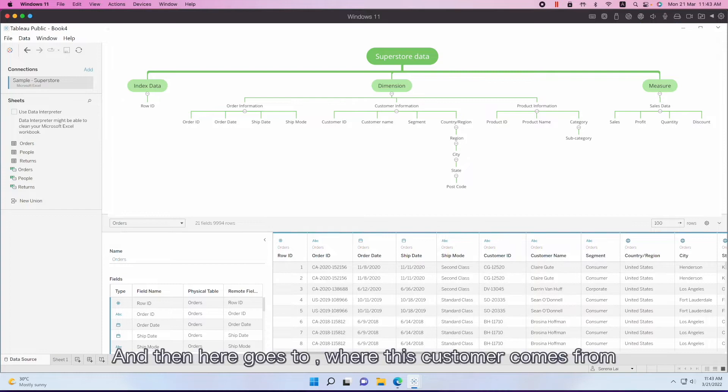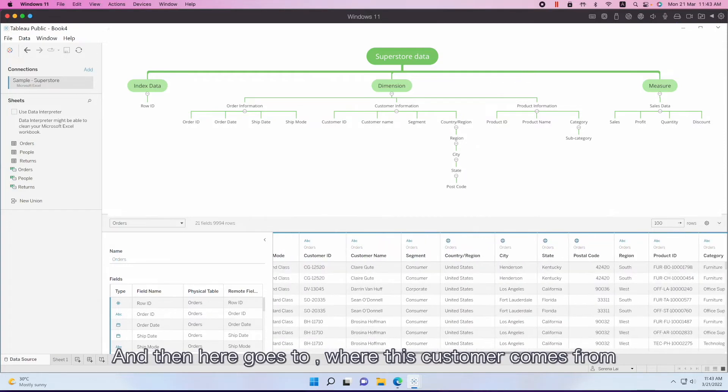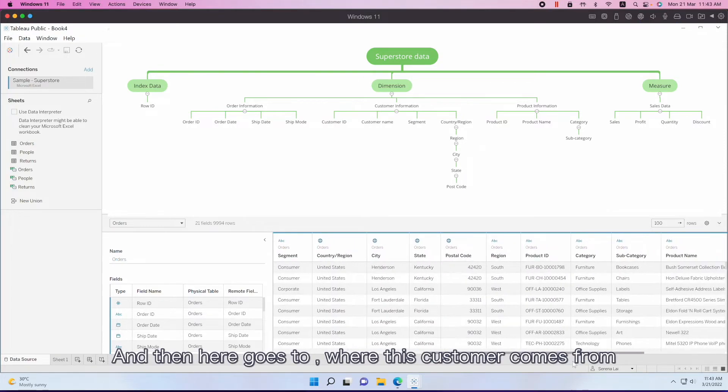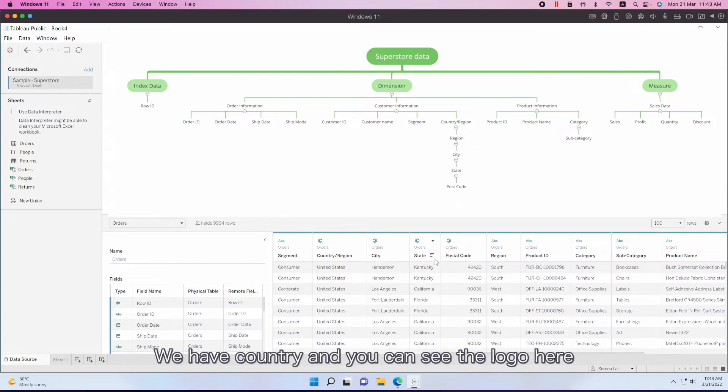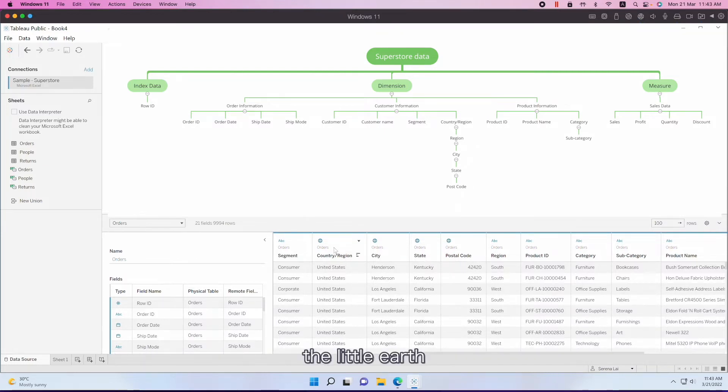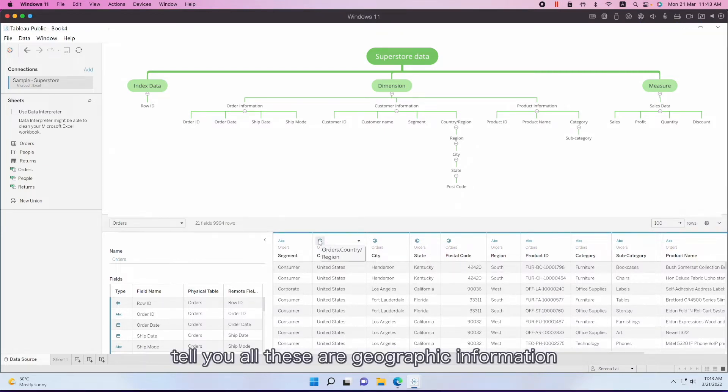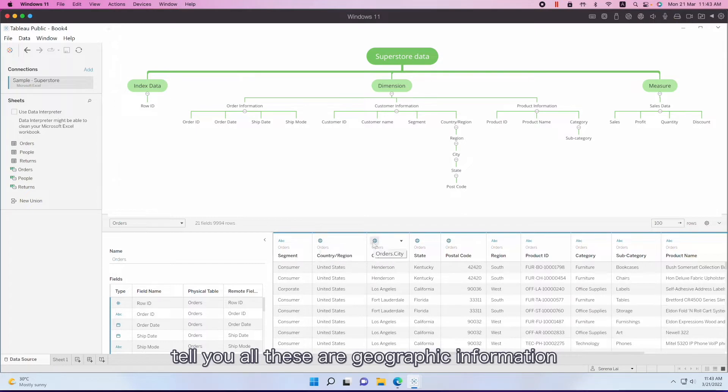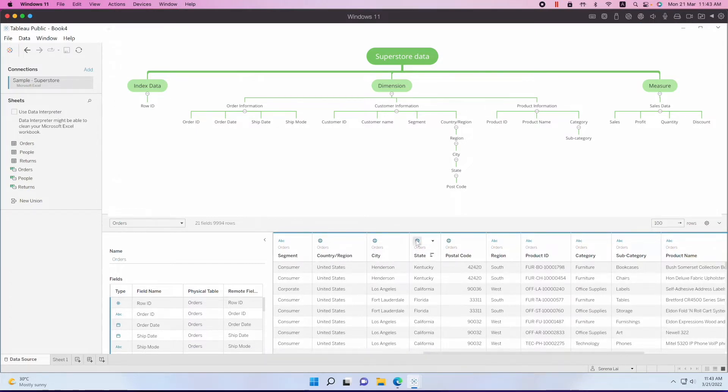And then here goes to where this customer comes from - we have a country. You can see the logo here, the little earth, tells you all these are geographic information.